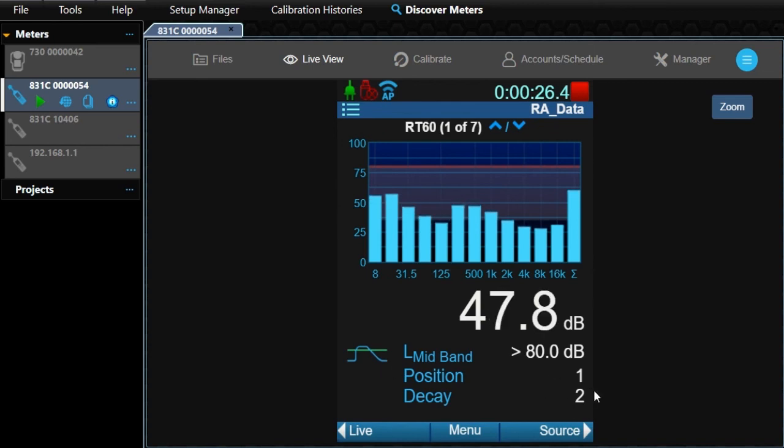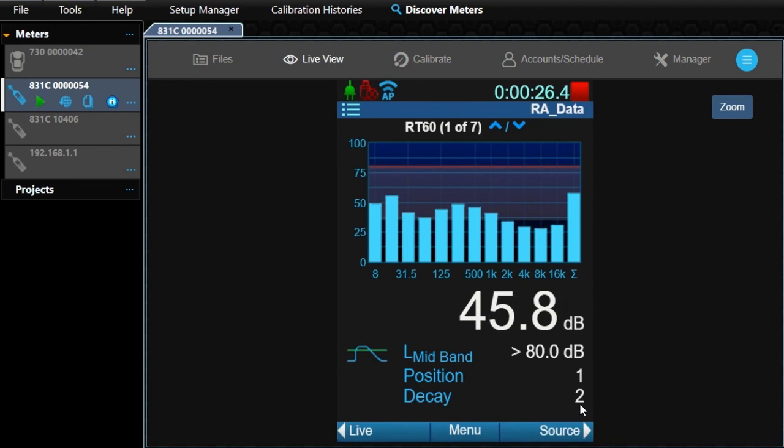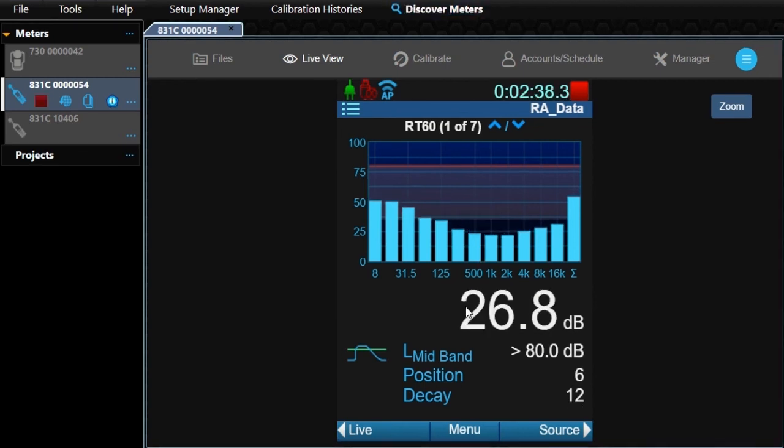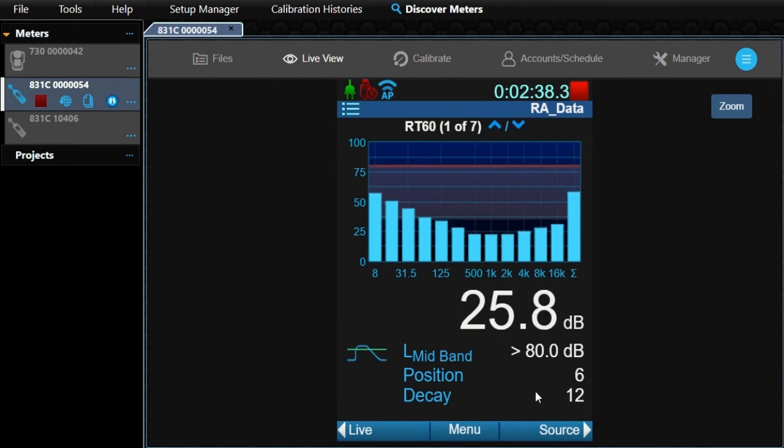Then the process begins again based on the settings for the number of decays per position. We have two decays and one position. For engineering grade, we need a few more. I'll go ahead and run those, then come back after.